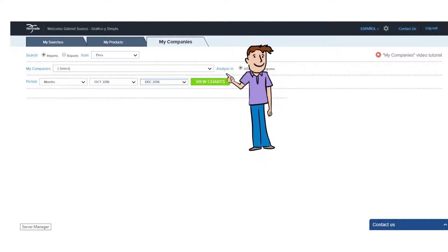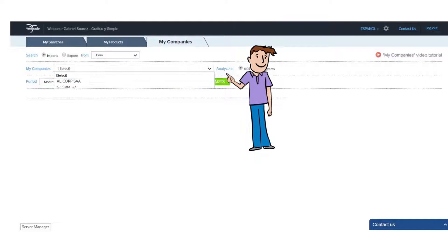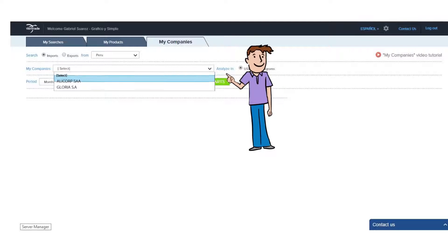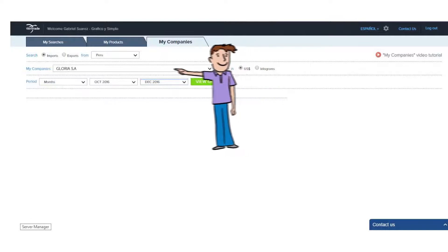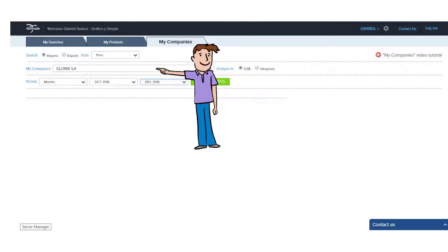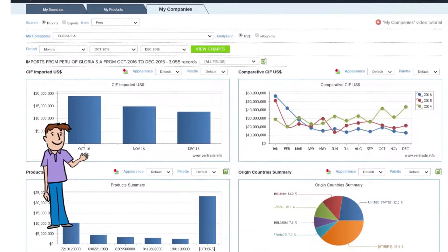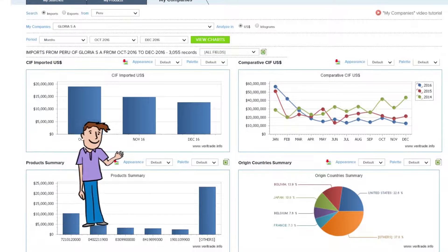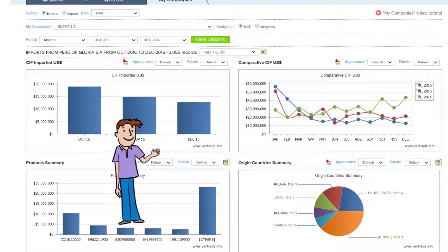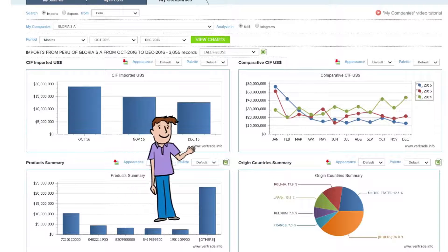As you remember in the My Searches module video, we showed you how Veritrade allowed you to save products that you like as favorites, which can also be used in this module. This module is designed to show you the main indicators regarding your favorite products.